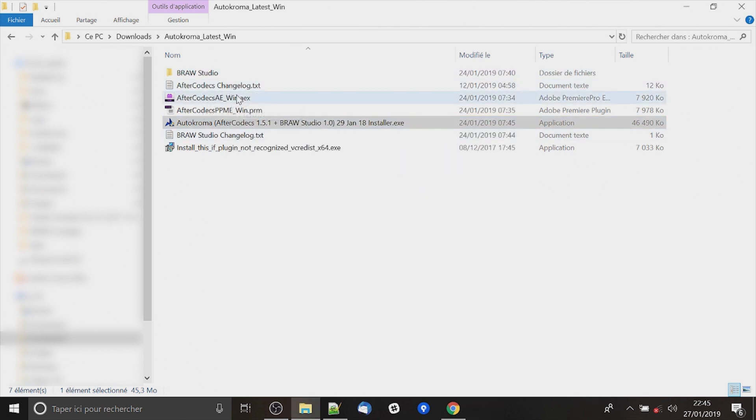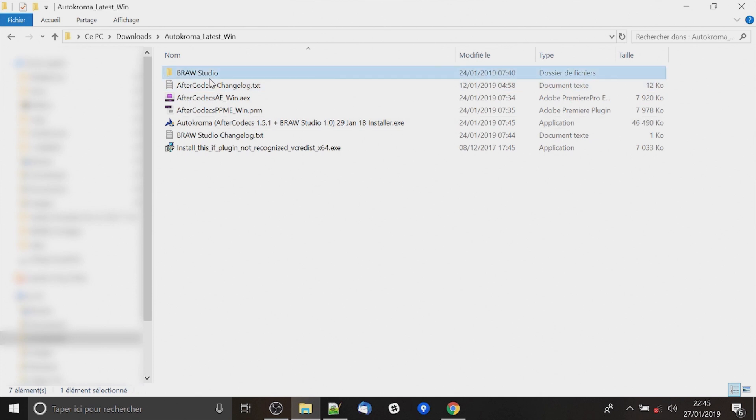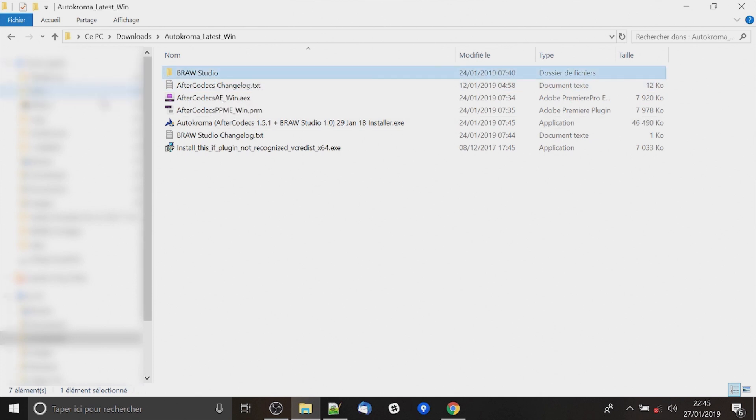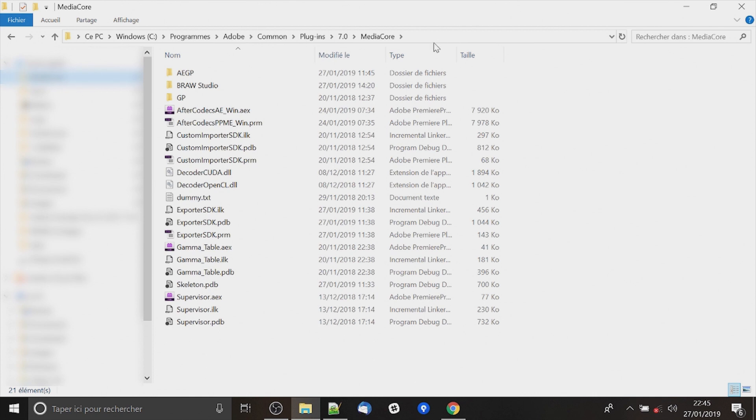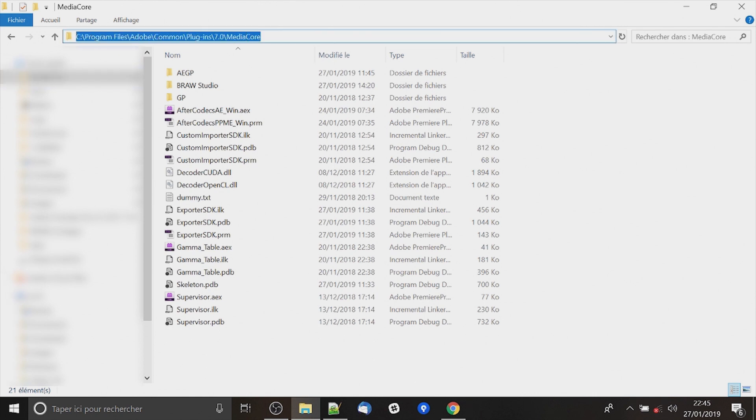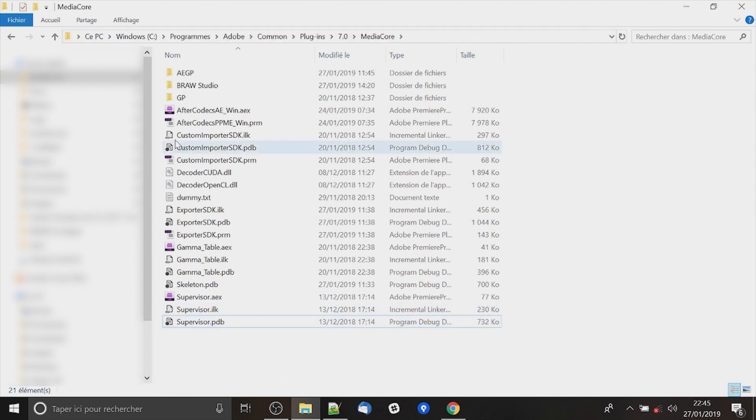The other choice you get, it's just to copy this folder. Go to the Mediacore folder, like this in Program Files Adobe Common Plugin 7.0 and Mediacore. And paste the folder there.